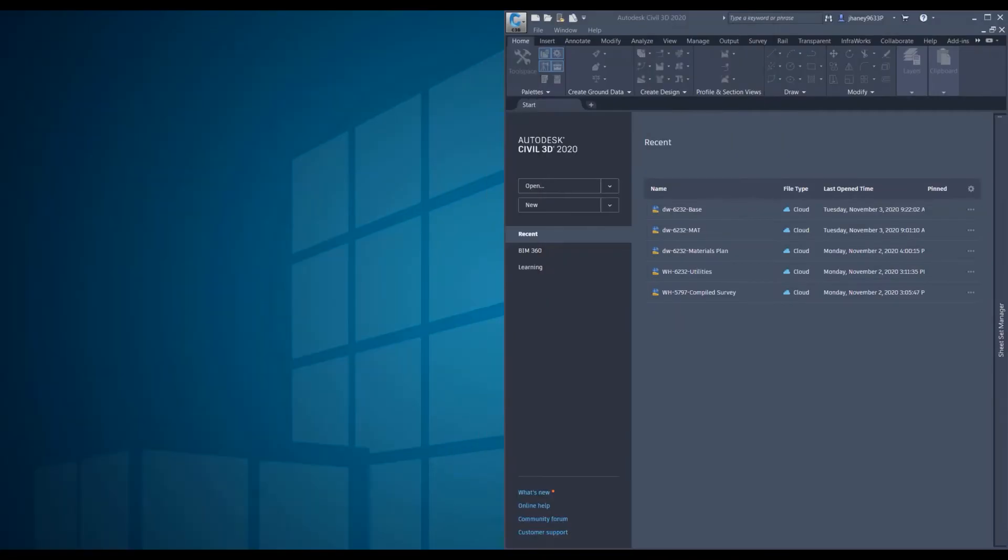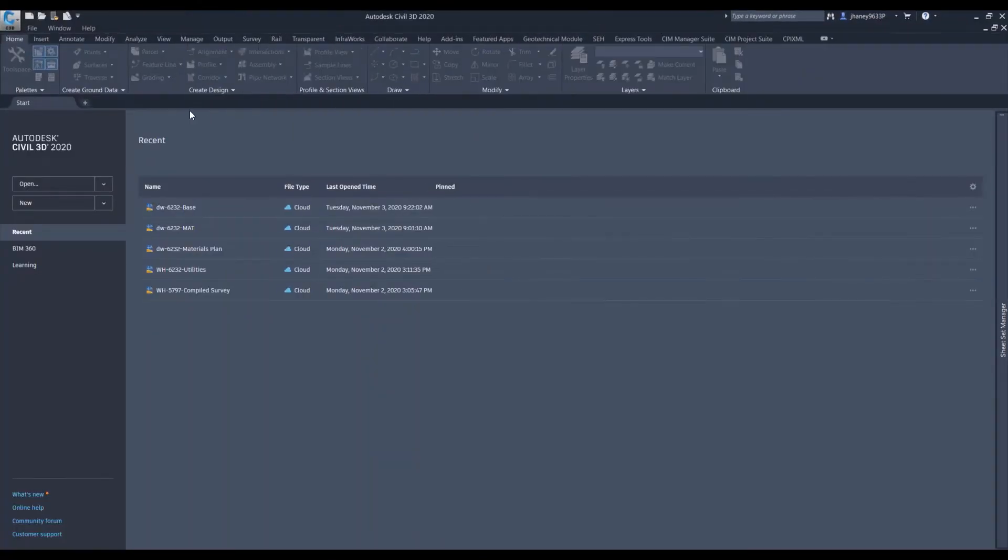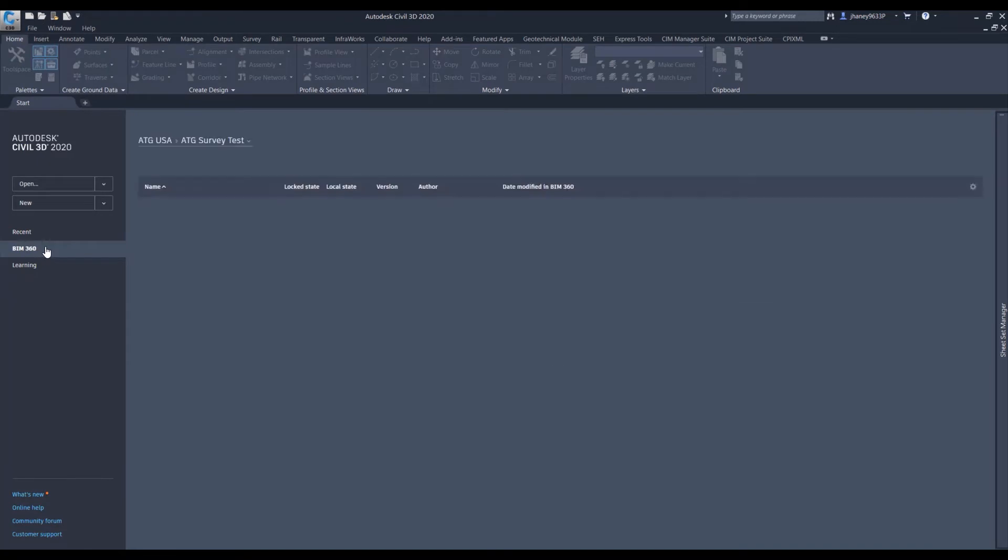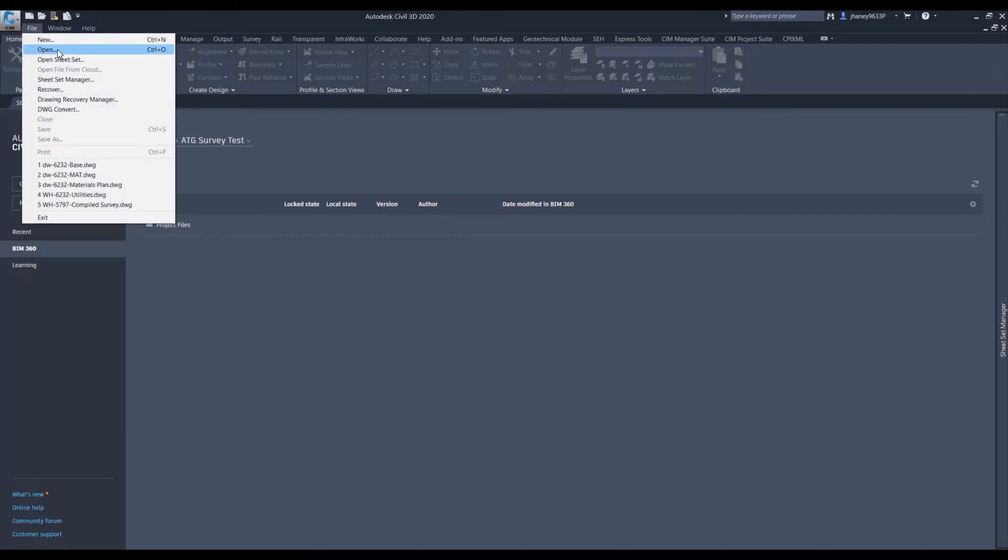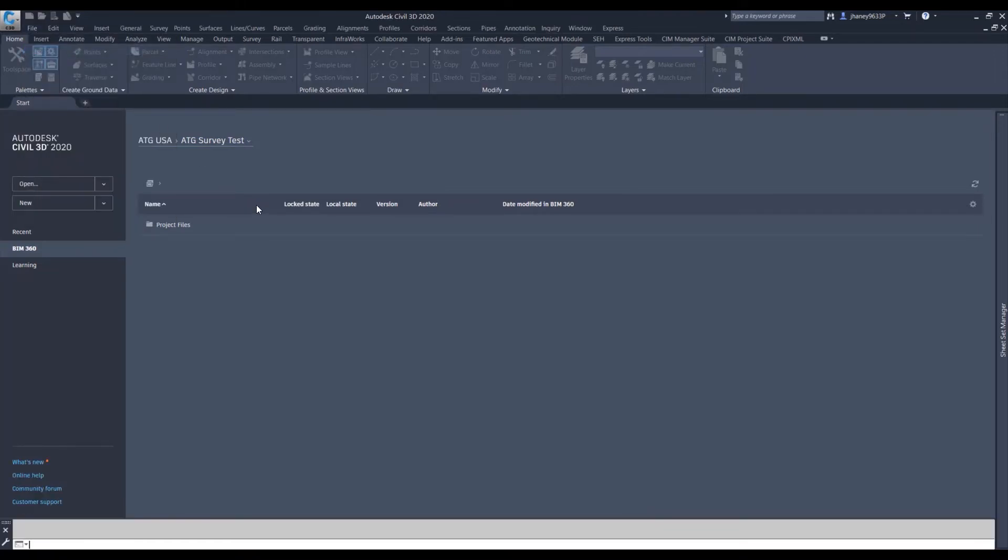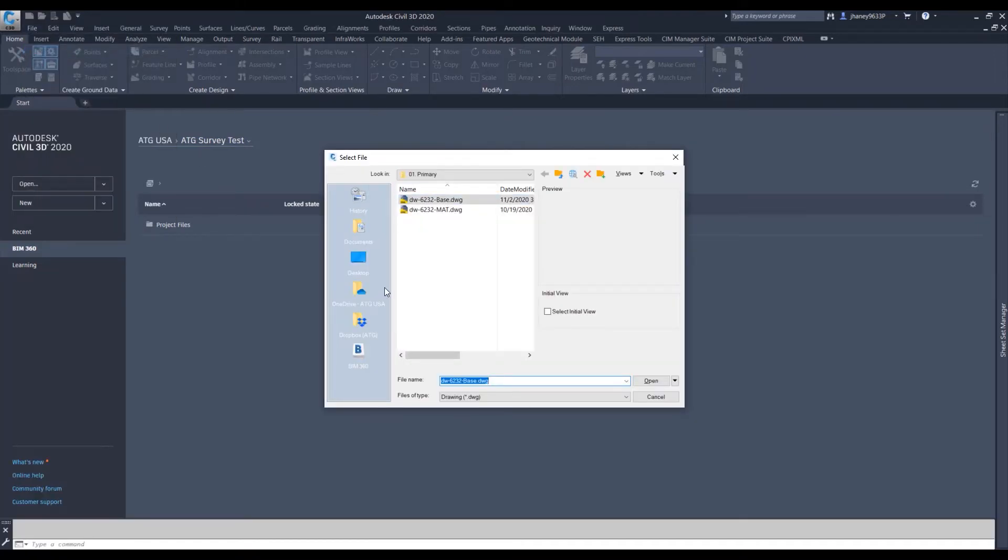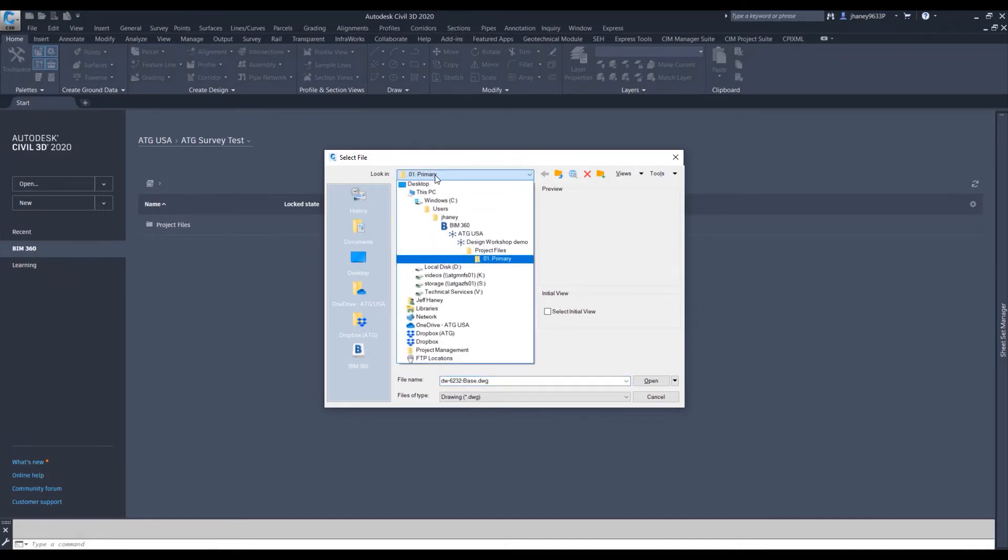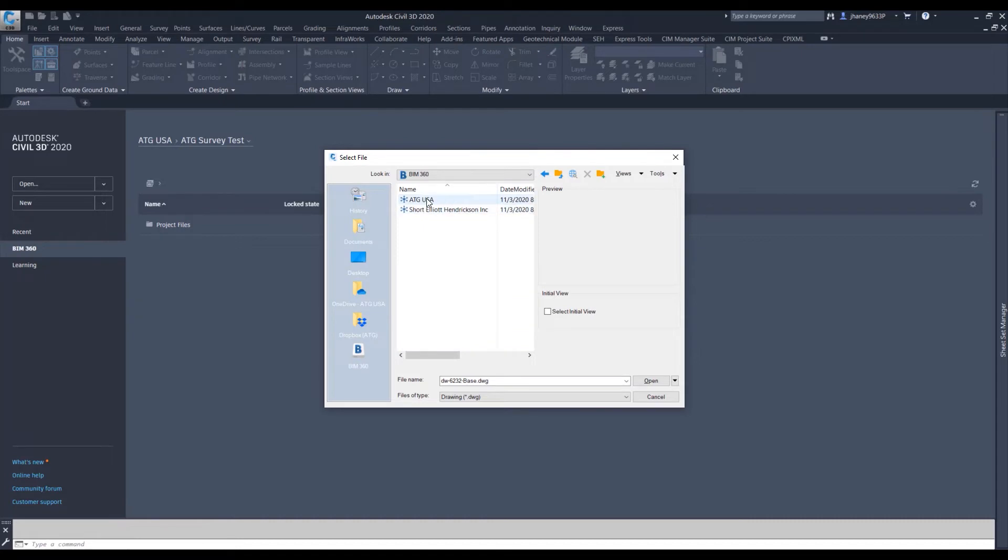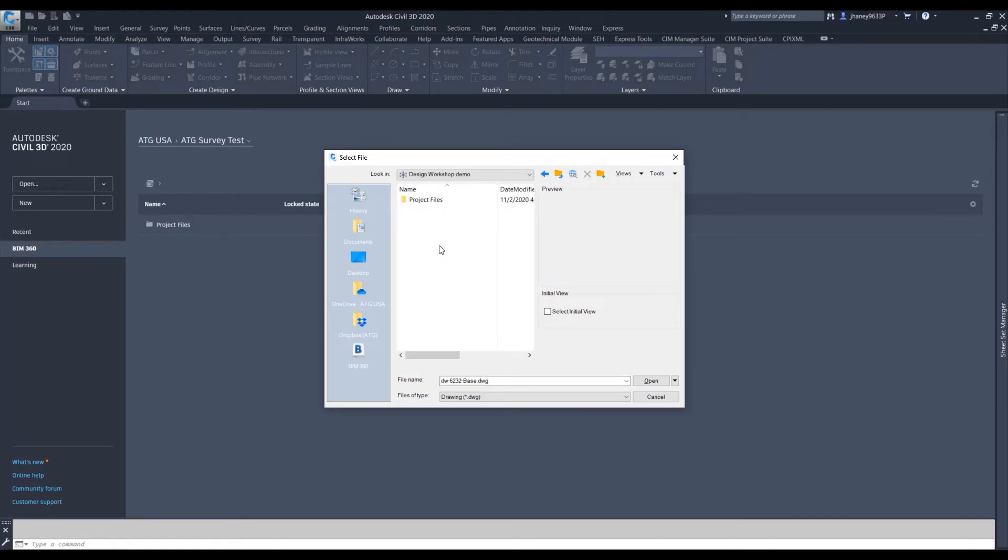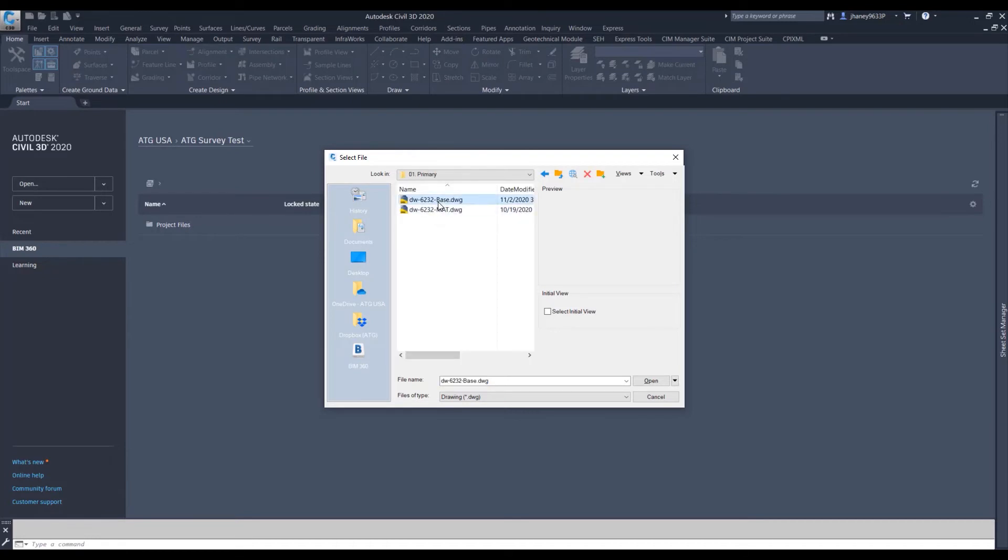If we go through here we can also open up our files in Civil as well. Notice there's a BIM 360 area and it'll browse right to our projects. We can go ahead and hit file open and I have my shortcut over here. But you can come in here and see that your BIM 360 is here. Just go in here search for it like you normally would and you can open up your files.